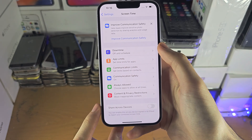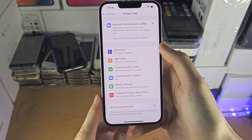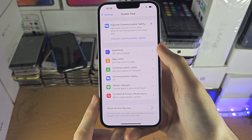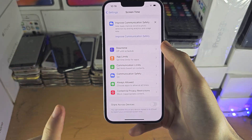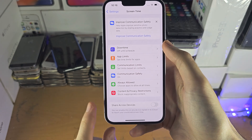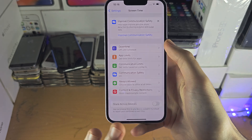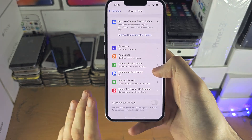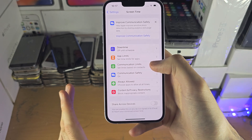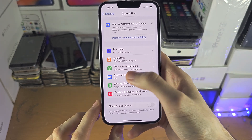Not to worry if you're in this situation. I'm going to have a tutorial on how to remove Screen Time even if you forgot the passcode — no data loss, your phone will be literally the same. The only difference is Screen Time will be removed. I'll have the guide in the description.